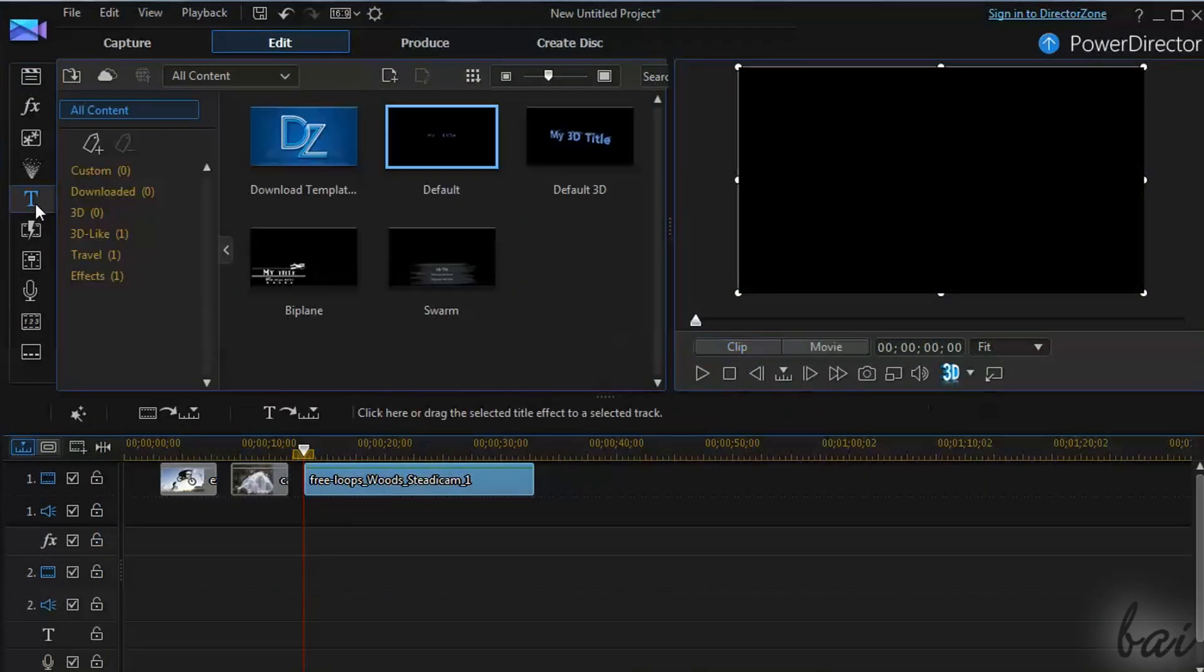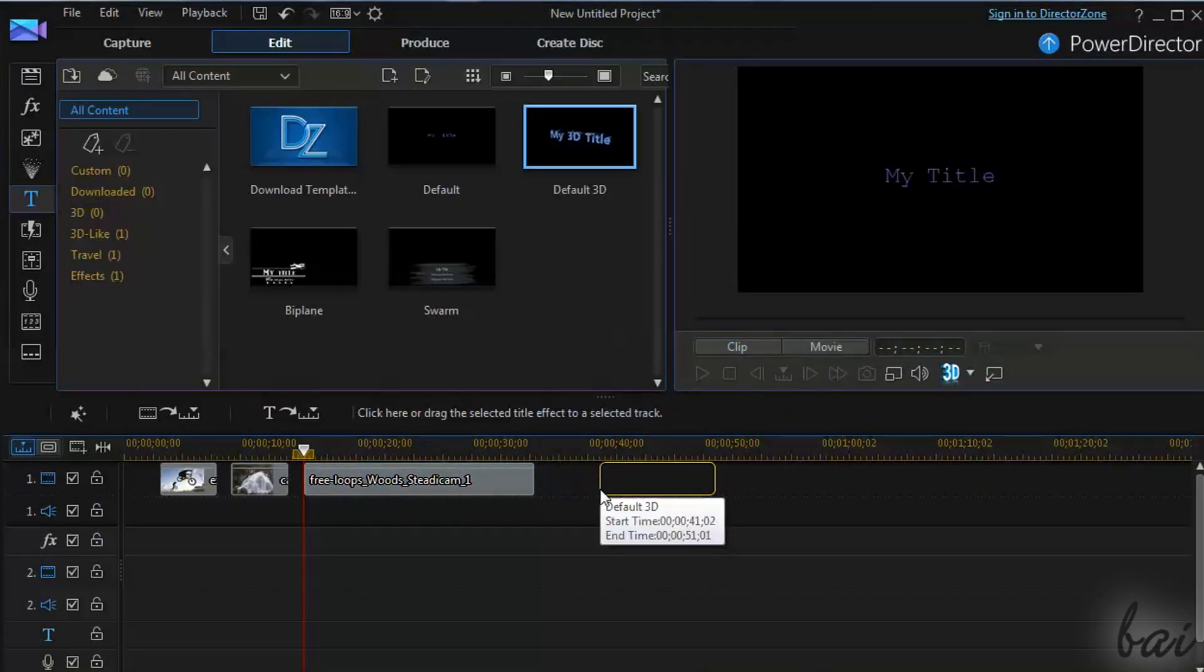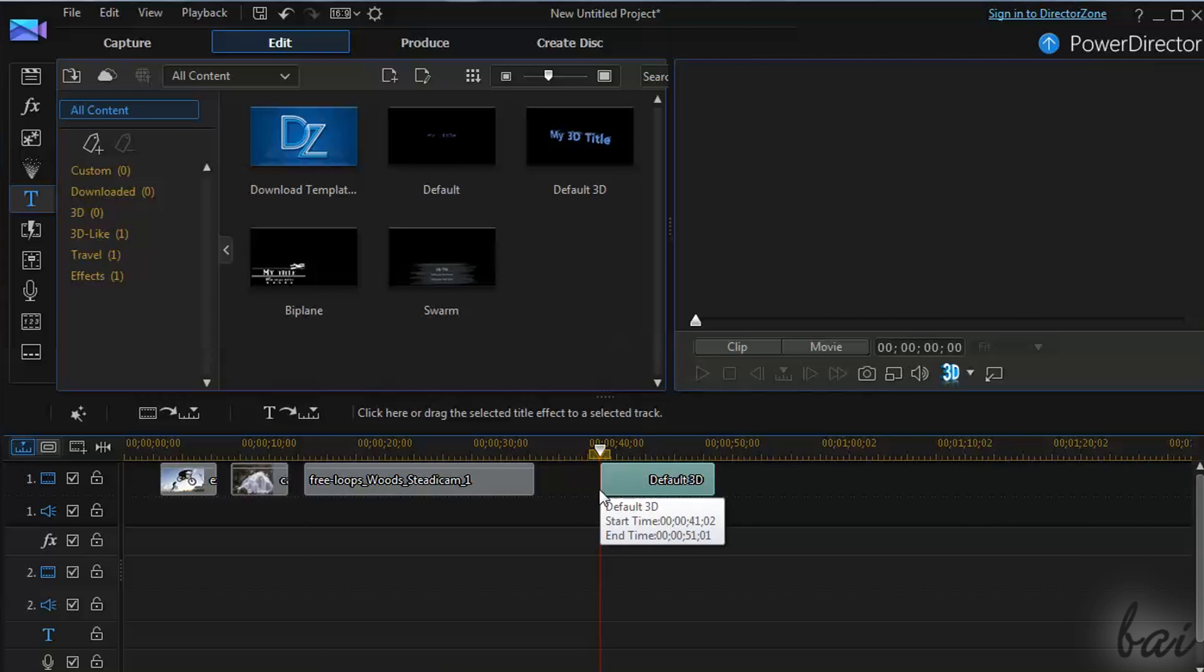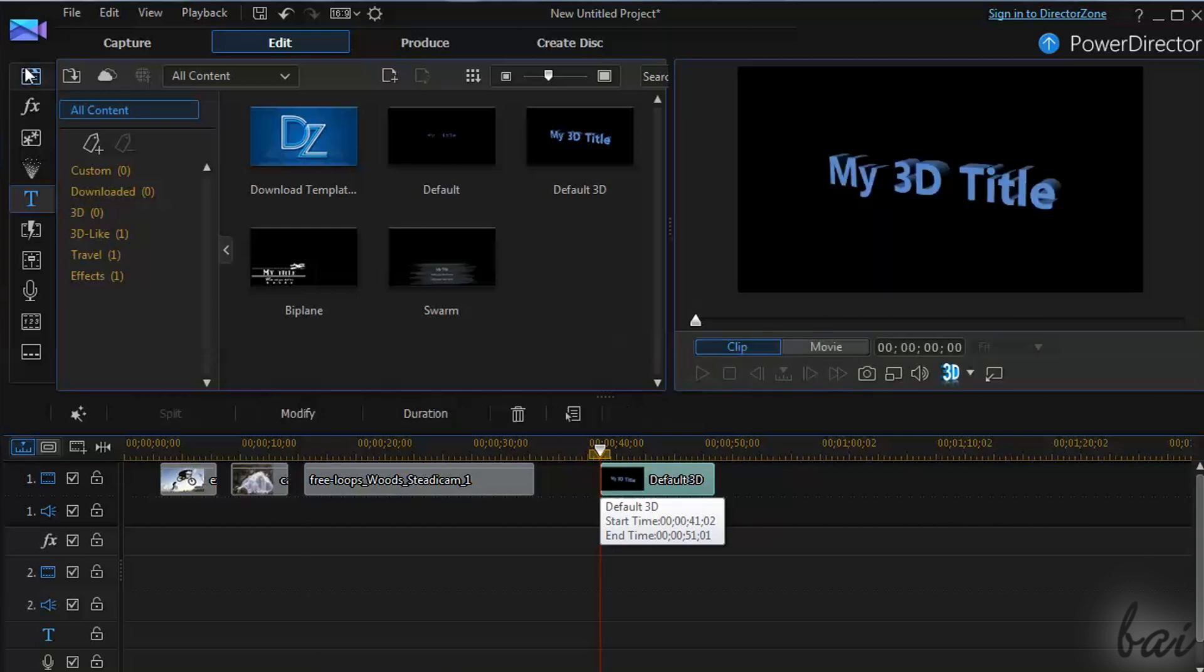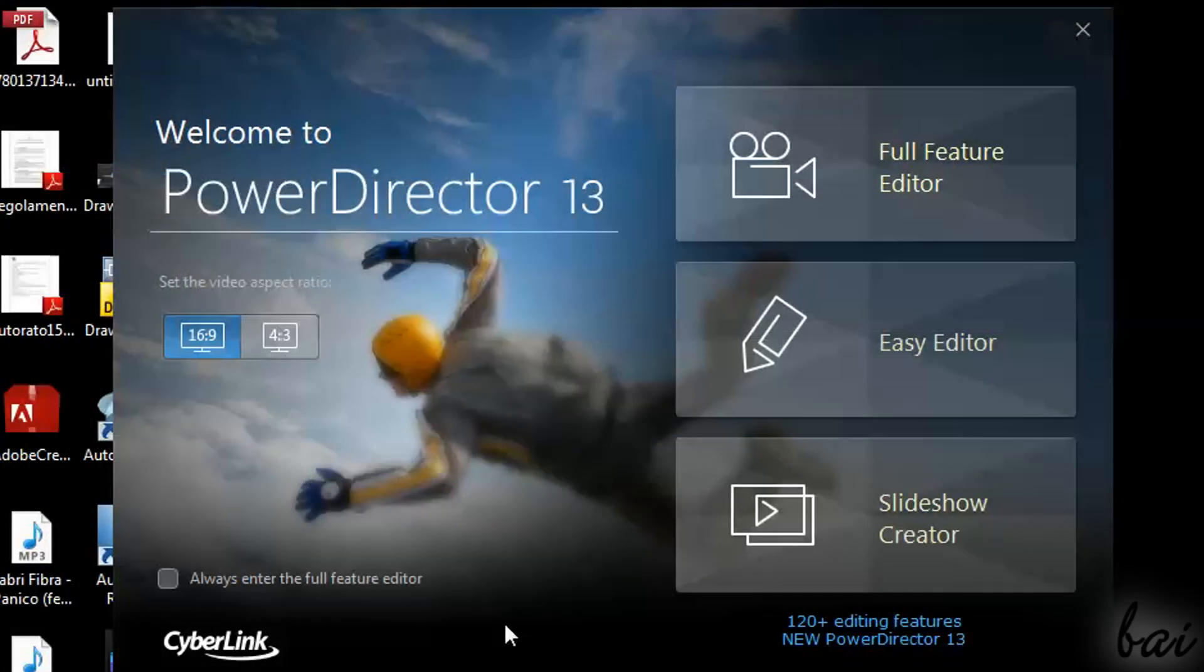First of all, PowerDirector 13 is a software used to make videos and slideshows. When you open it, a dialog window appears.